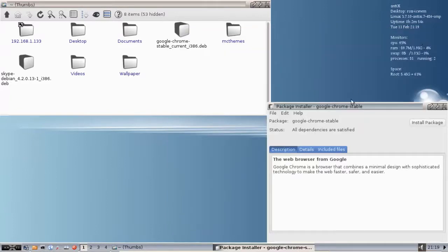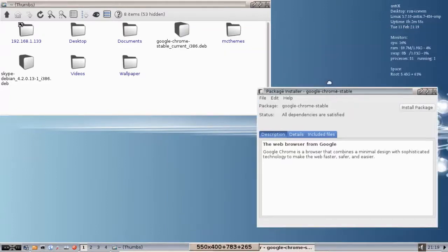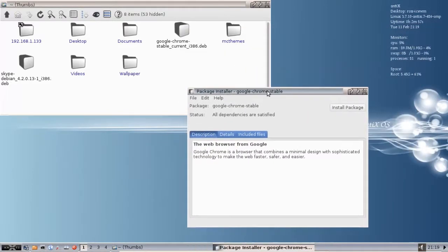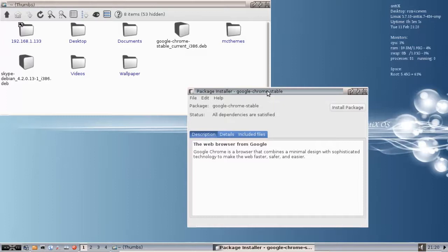And the nice thing about this method, rather than using dpkg or something like that, is that GDebi is internet enabled, it will go out and satisfy its dependencies. In this case, all the dependencies are satisfied, so we hit the big friendly install package button.